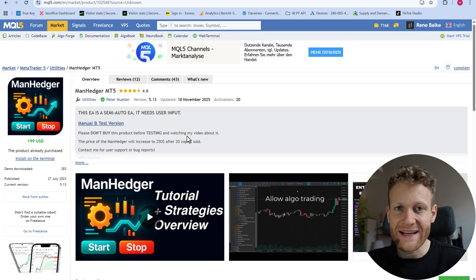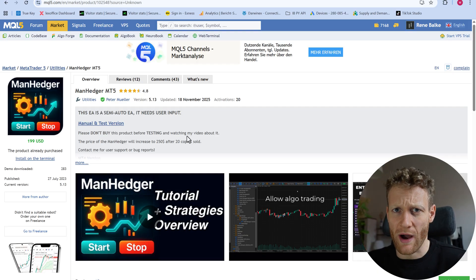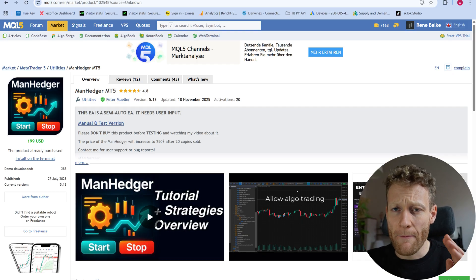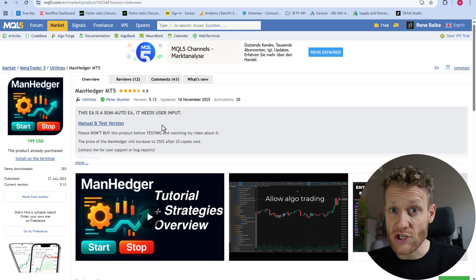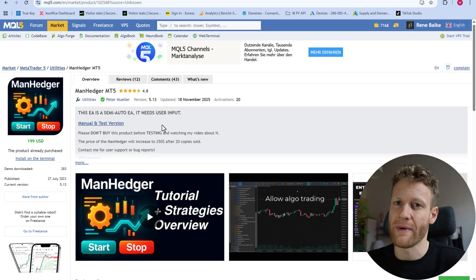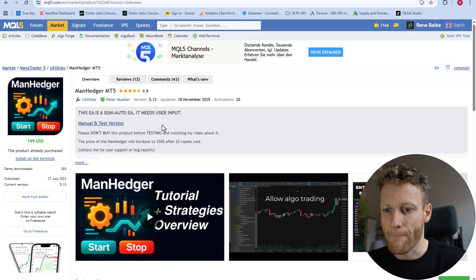So before we get into details, and I will show you a trade where I made 50 euro in about two hours, make sure to also have a look at the ManHedger in the MQL5 market.